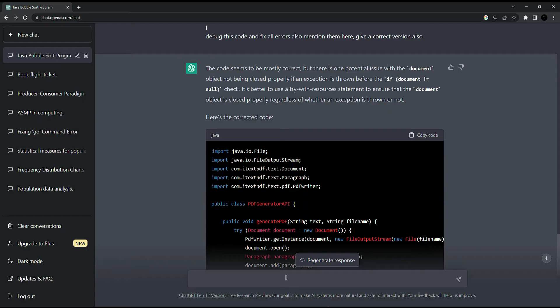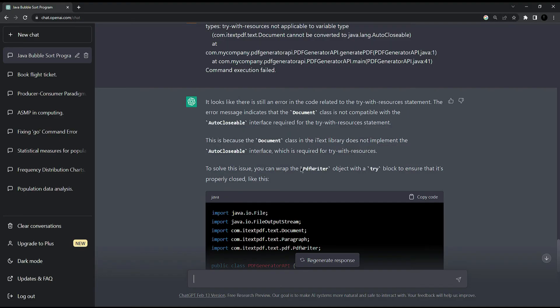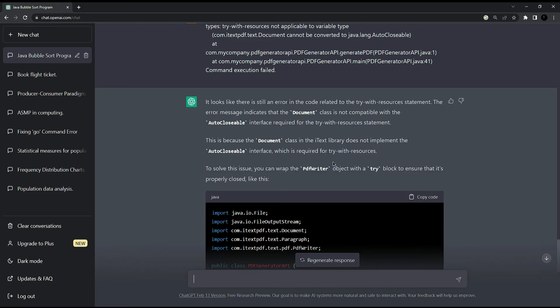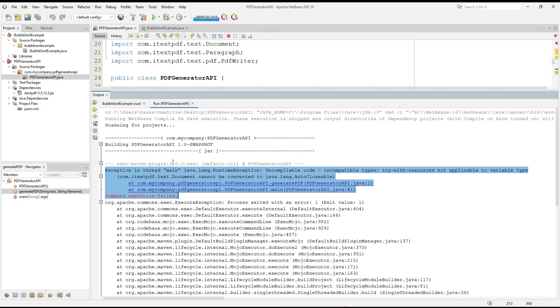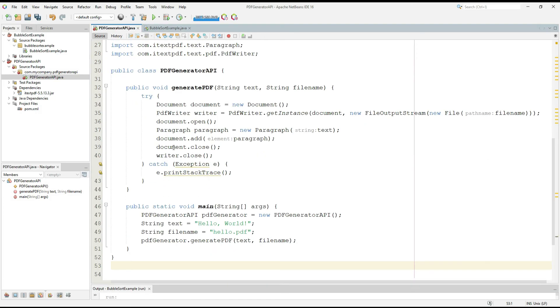I am going to copy it and paste it there. Let's check what it gives us. So here is the updated version of the code. I am going to copy it and paste it here so that we can see what is the result.